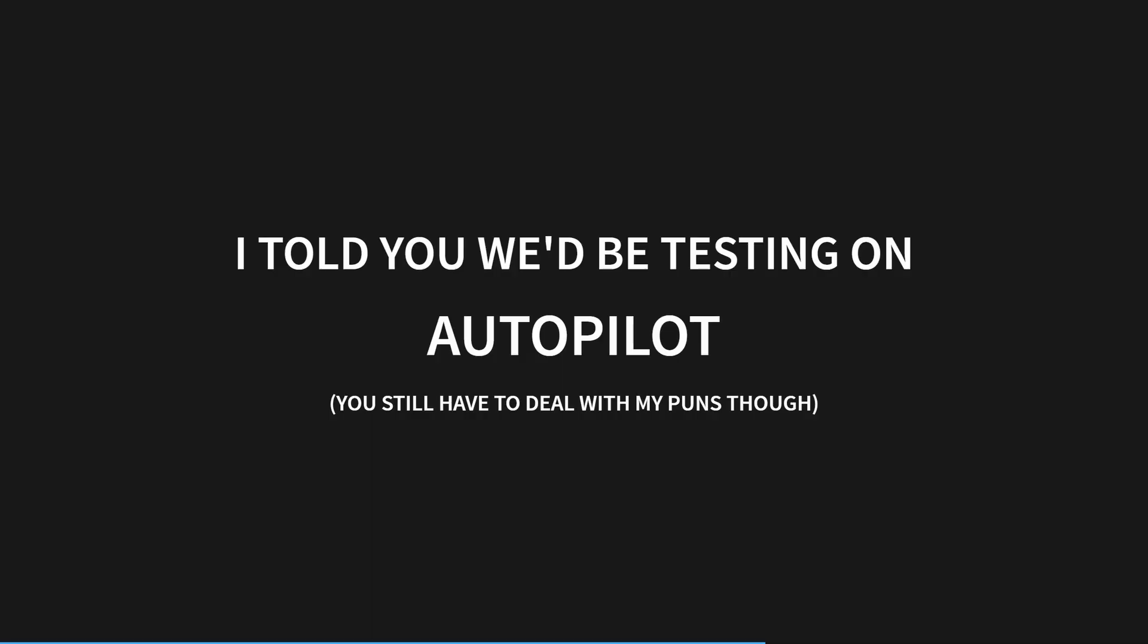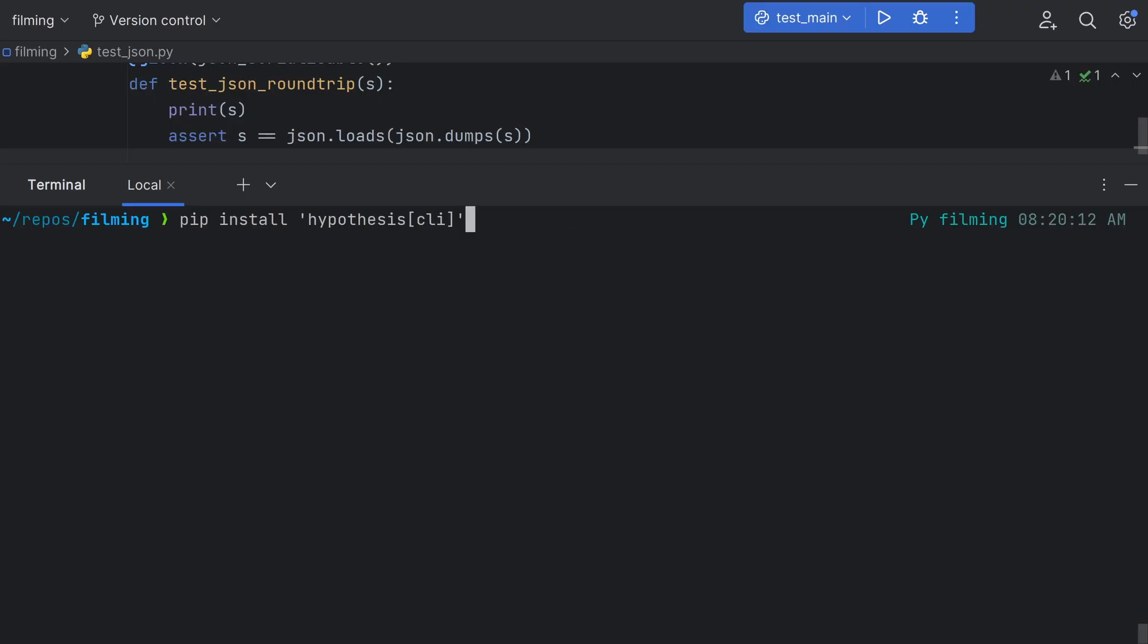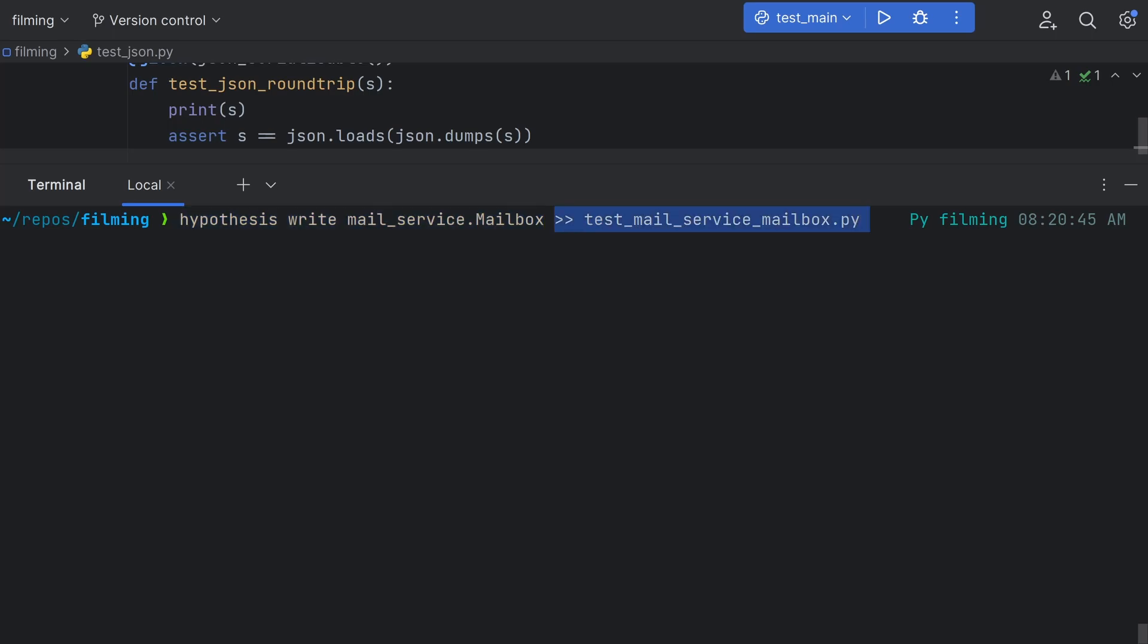Finally, I want to draw attention to one of my favorite features of hypothesis, automatic test generation. By installing the hypothesis CLI with the following command, we can run hypothesis write mailservice.mailbox to generate tests for our mailbox object, which we can then write to a new test file.